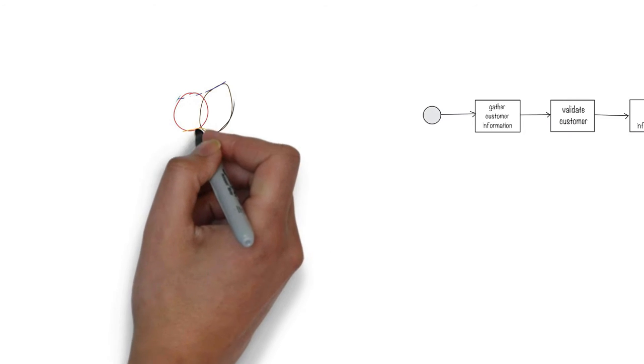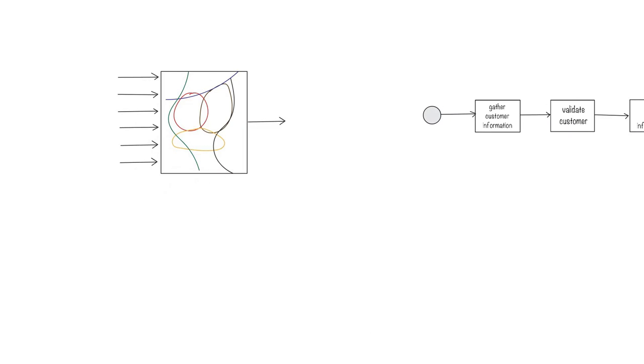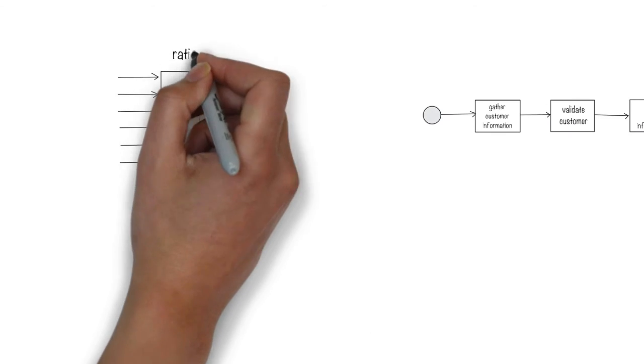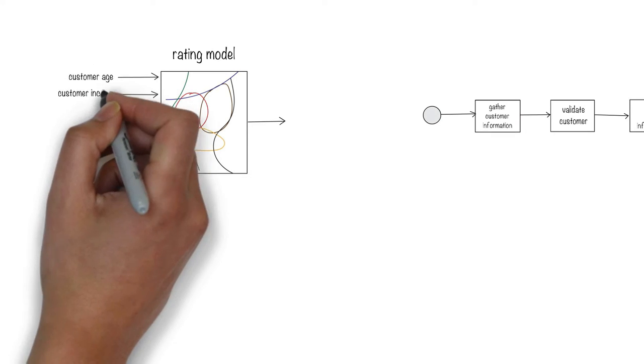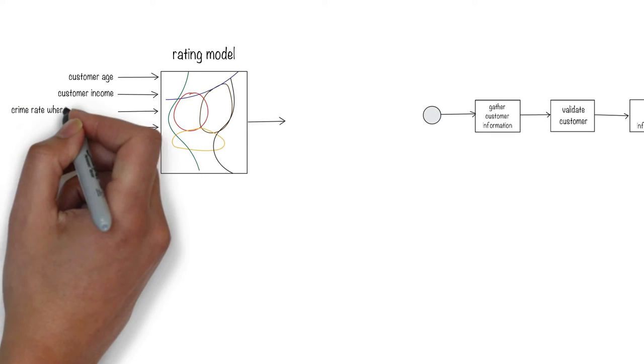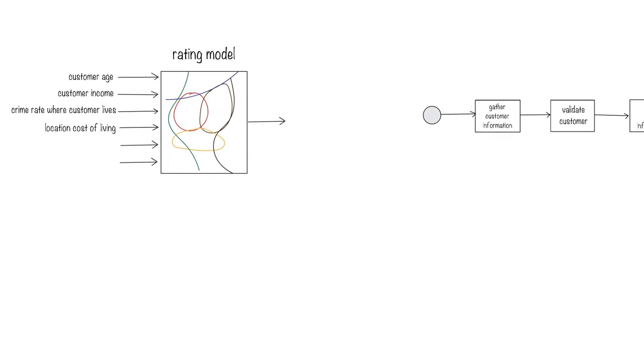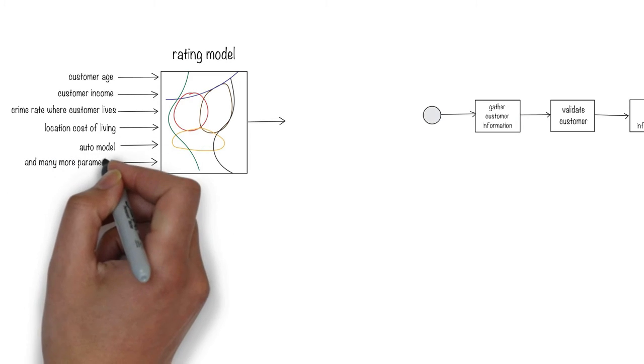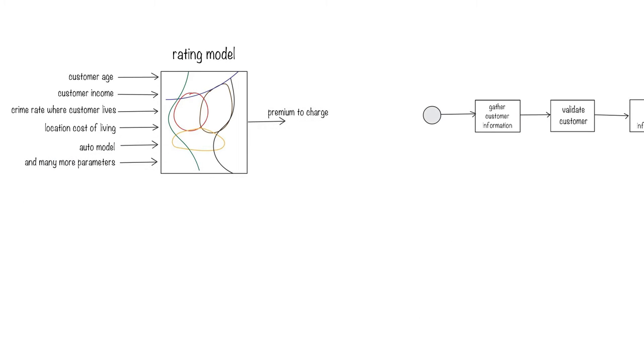The quote is computed based on a proprietary rating model. This rating model would have been painstakingly constructed by understanding different customer segments and using information such as age, income, location, crime rate, cost of living, make and model of the car, and a whole slew of other factors.